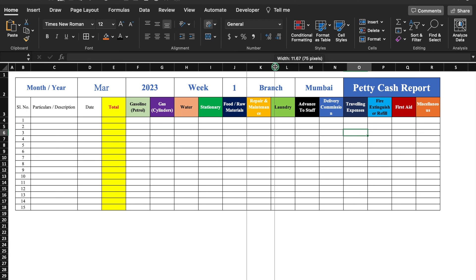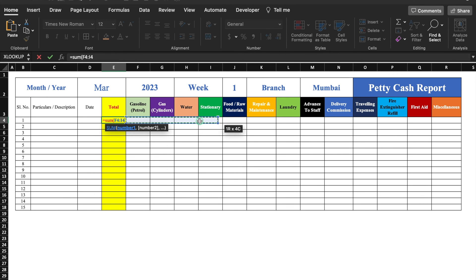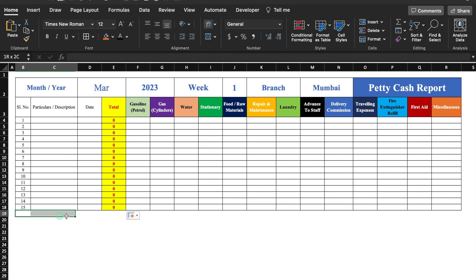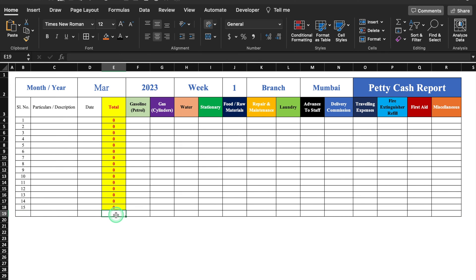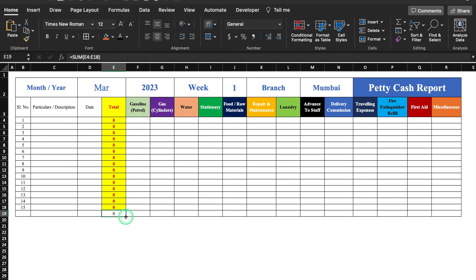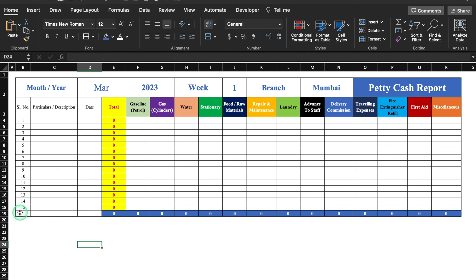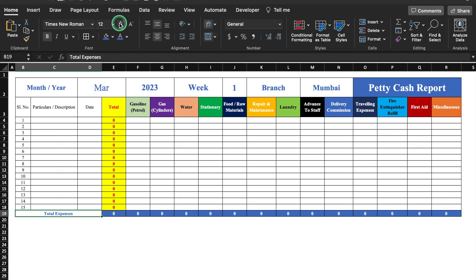I'll adjust the column sizes. Now I'll put a SUM formula for the Total column: equals SUM, open bracket, select from the first expense to the last expense, close bracket, and hit Enter. I'll center and middle-align it, then drag the formula to the end. I'll also put a SUM formula for the row totals, dragging it to the end. I'll change the cell color and font color, make the font bold, merge the total row cells, and type 'Total Expenses'. This format is now done.